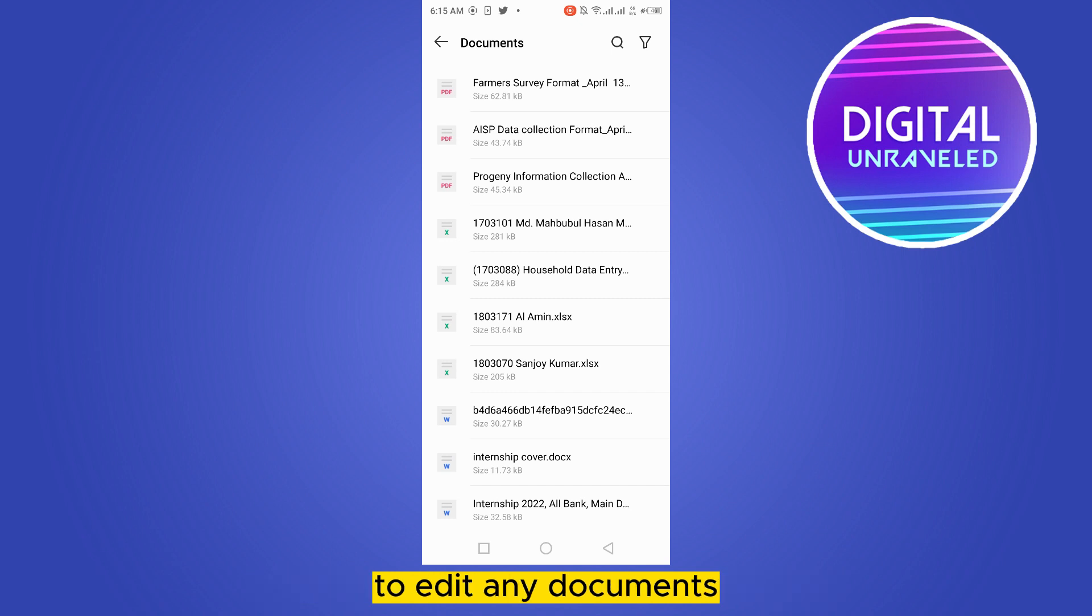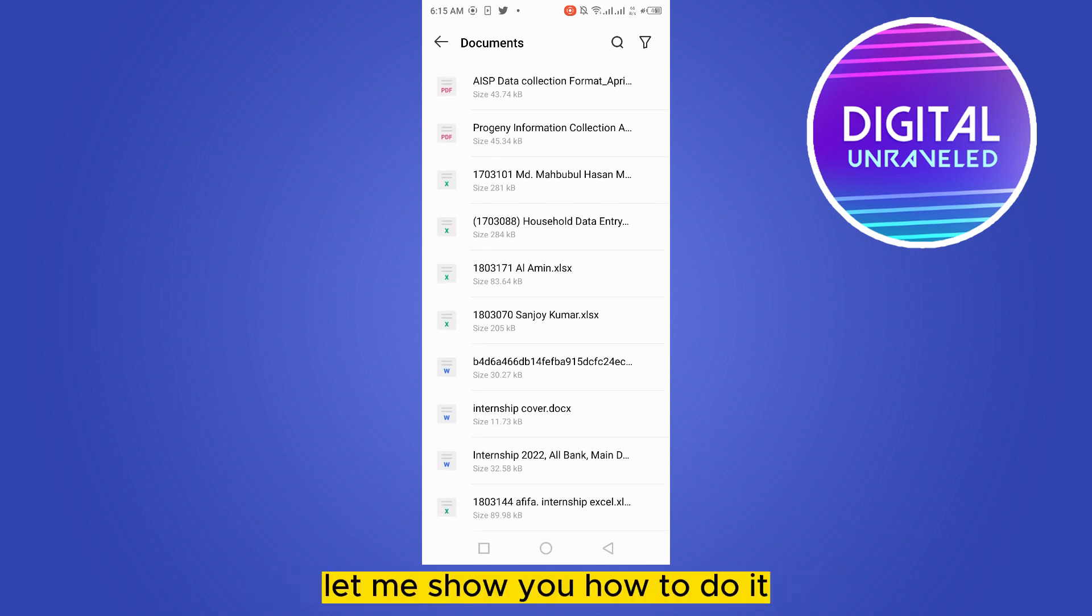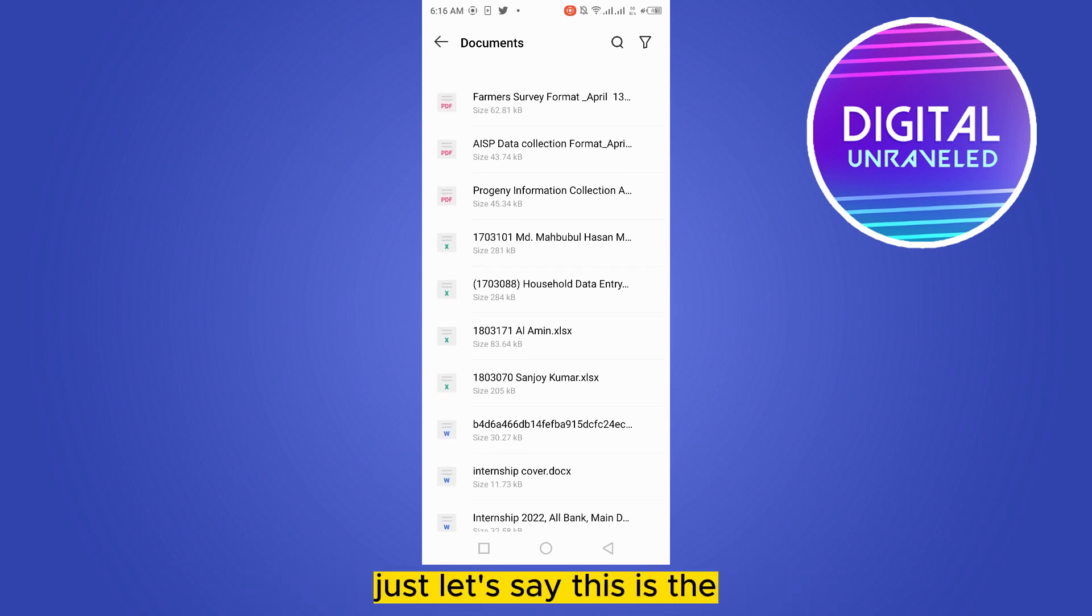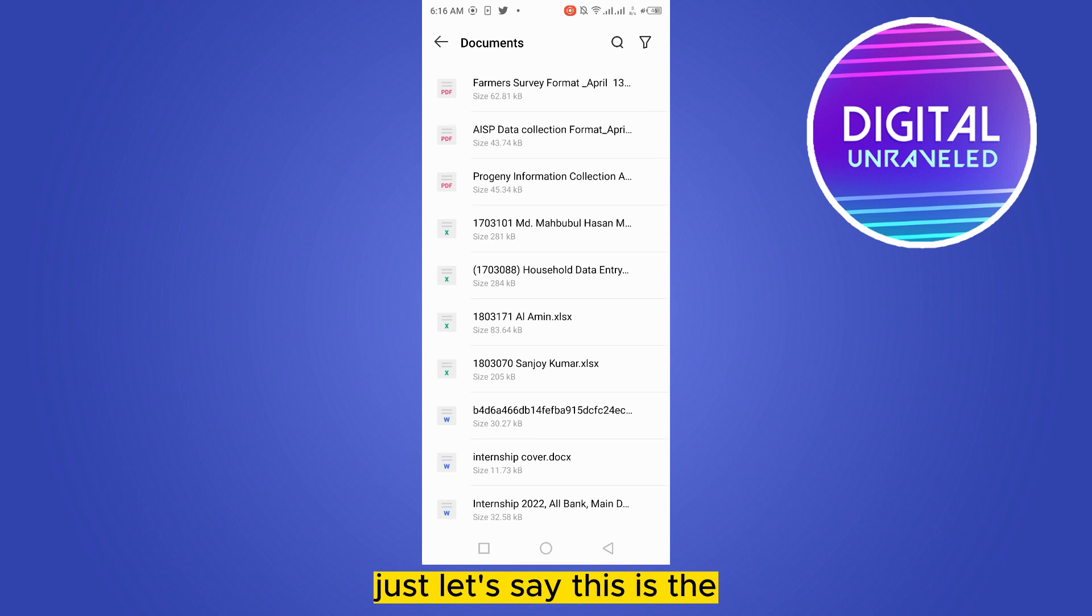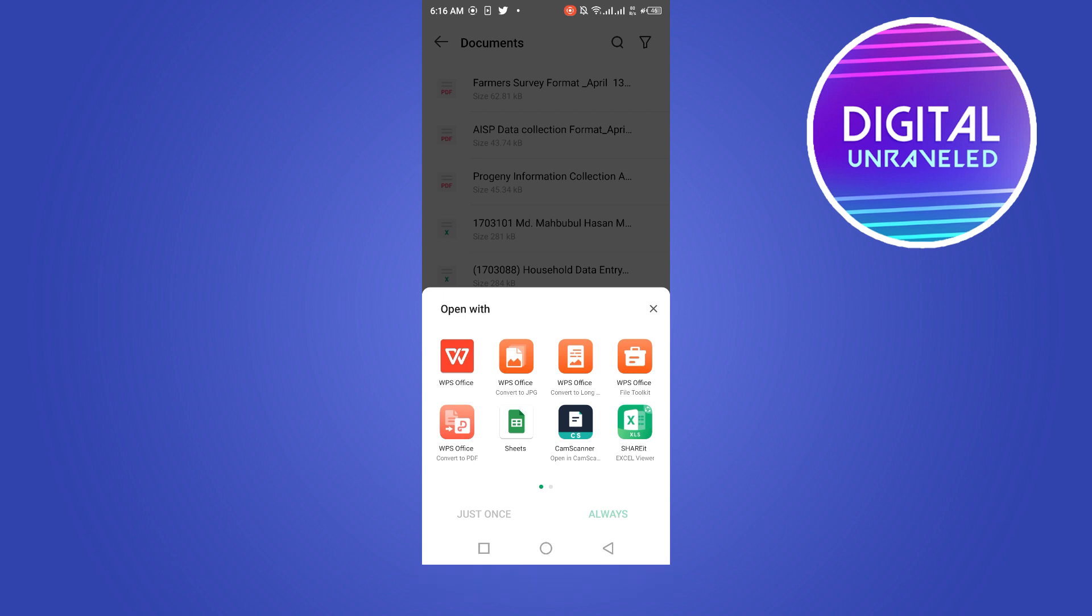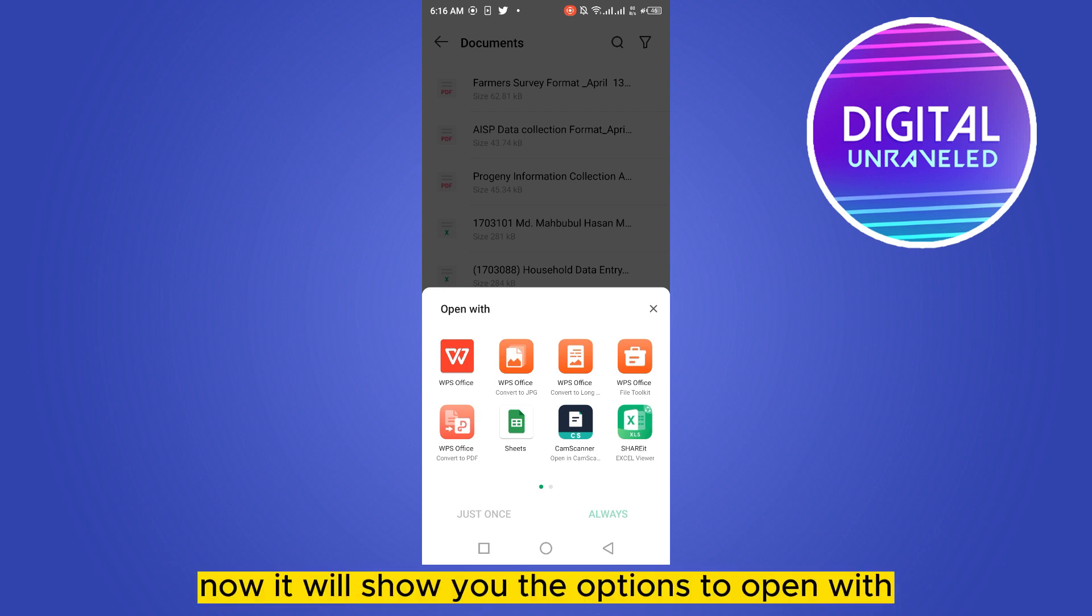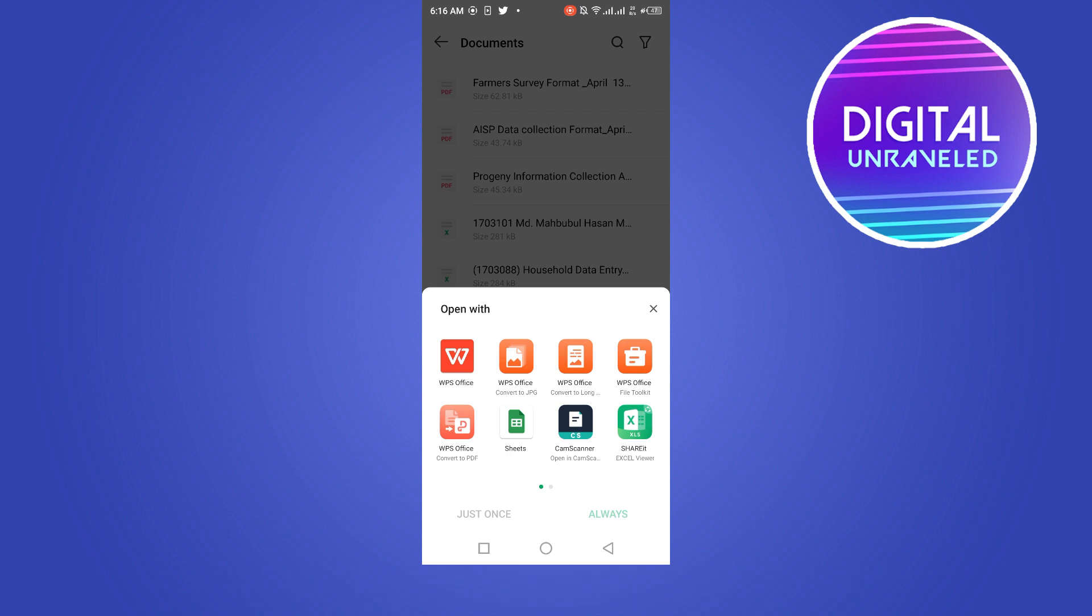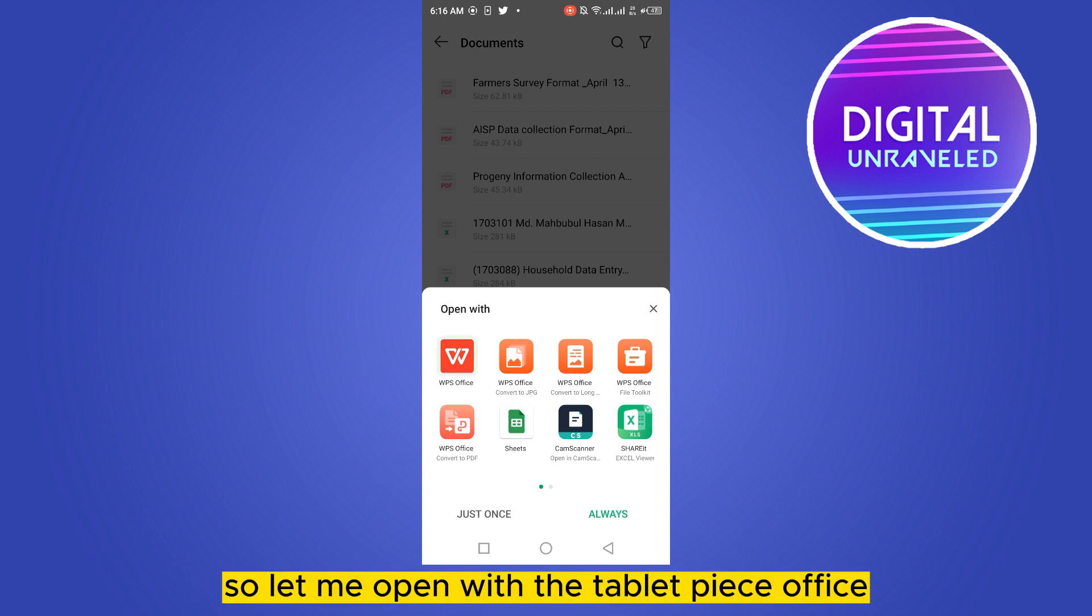Let me show you how to do it. Just let's say this is the file I want to edit. Now it will show you the options to open with.